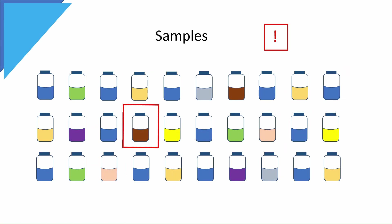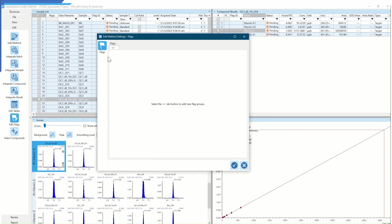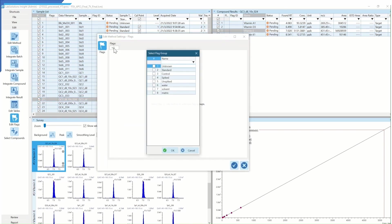In order to identify these failed samples quickly, I use the automated flagging functions of Lab Solutions Insight. To use this function, first and foremost, I must set the upper limit in the Edit Flag Method window.